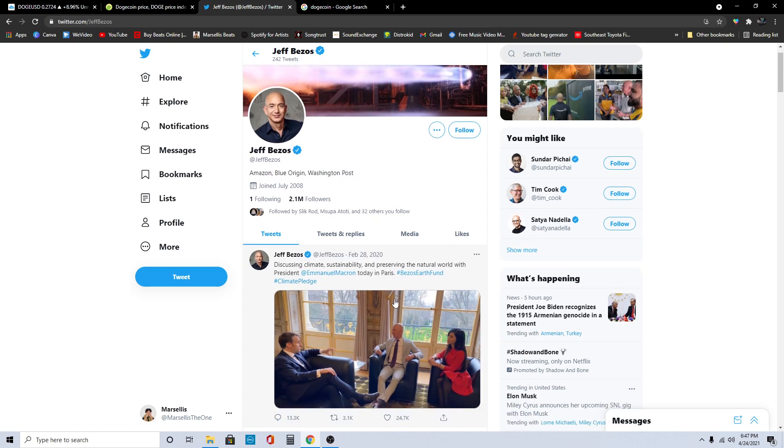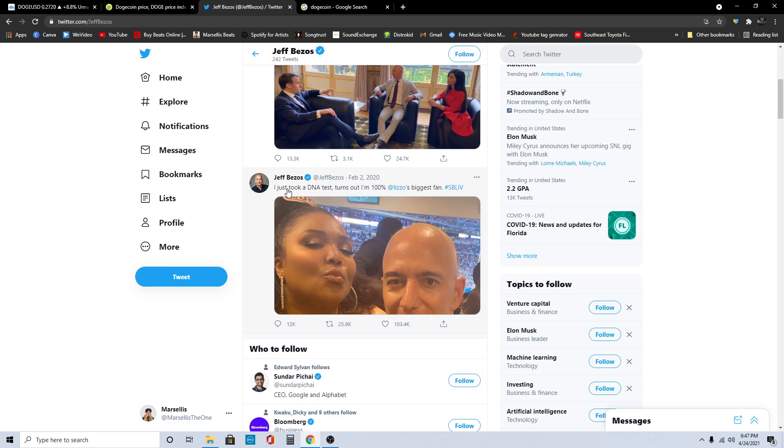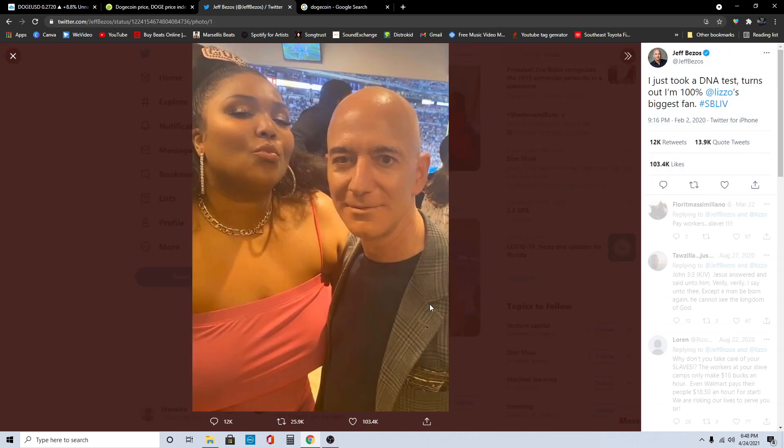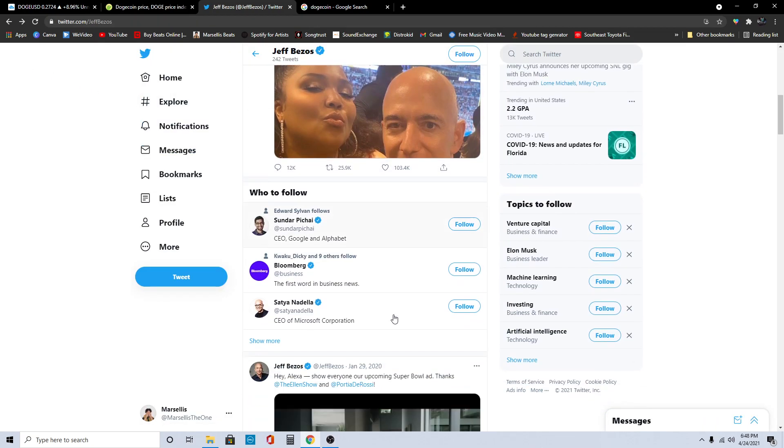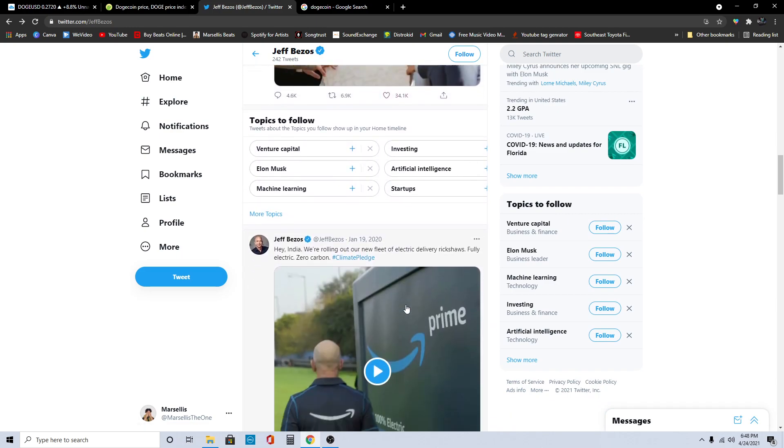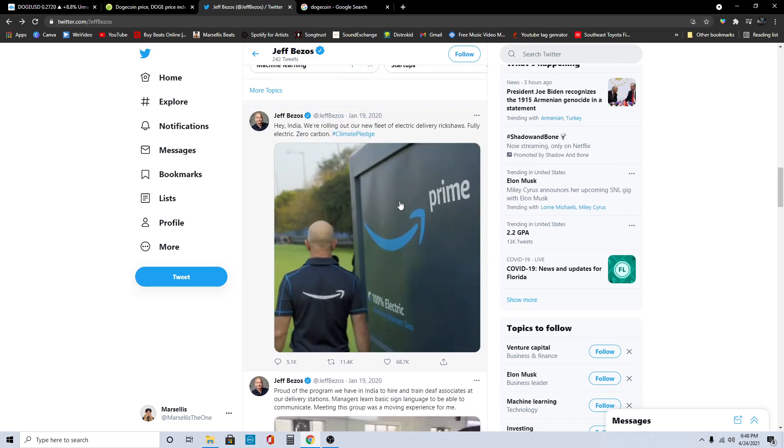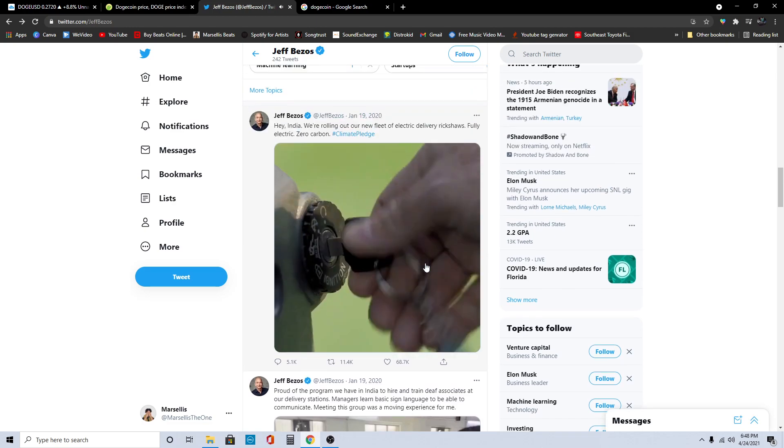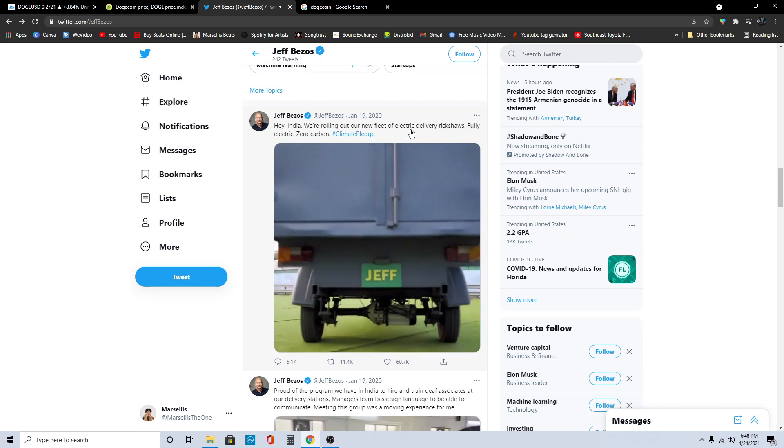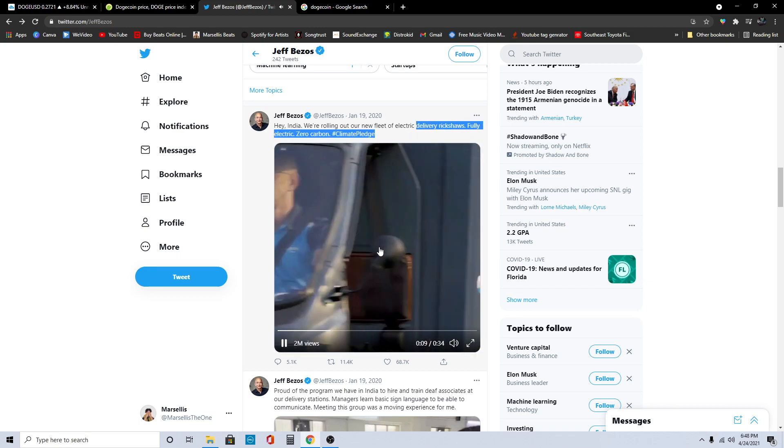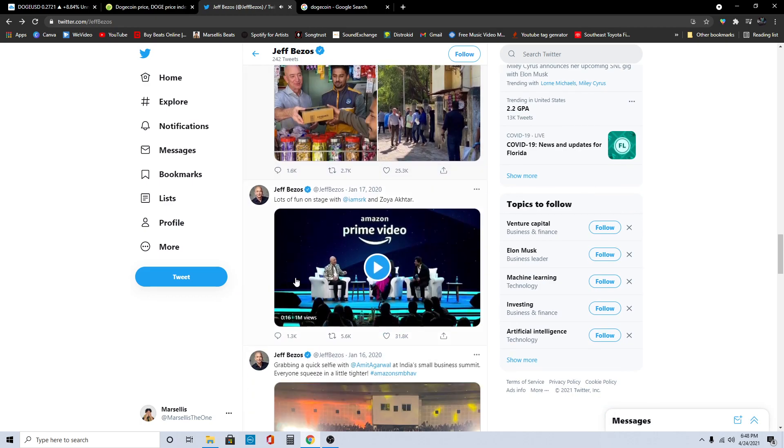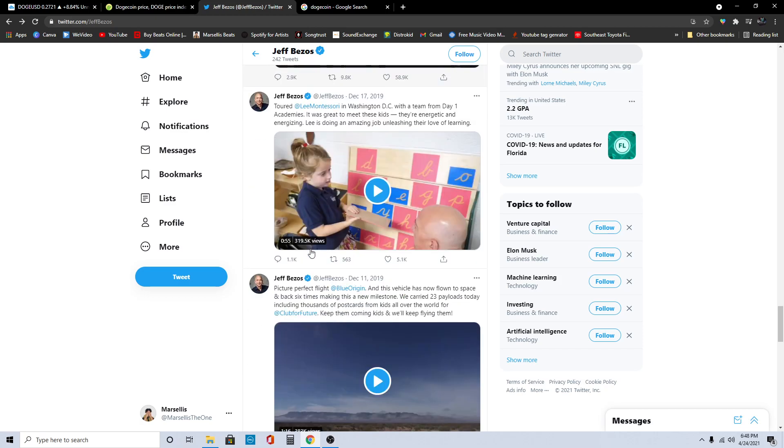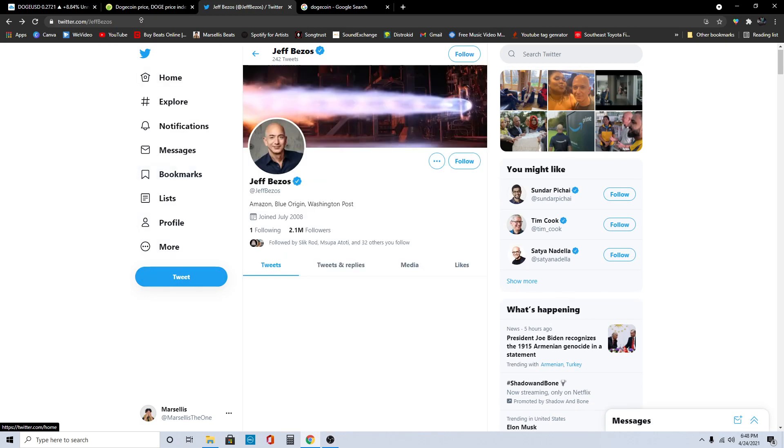You should definitely continue to watch Doge because we are rising here. All we need is Jeff Bezos. Imagine if Jeff Bezos actually came out with something with Doge. I just took a DNA test, turns out I'm 100% Lizzo's biggest fan. Jeff Bezos is Lizzo's biggest fan right here. I just wanted to see him come out with some Doge coin move. They're getting their electrical vehicles. This is what we need to see, but I just want to see them talking about some more Doge stuff. That would be way cooler for Amazon.